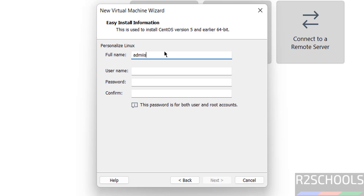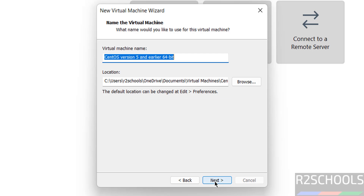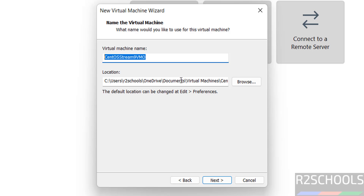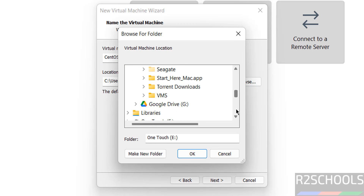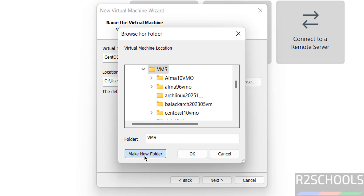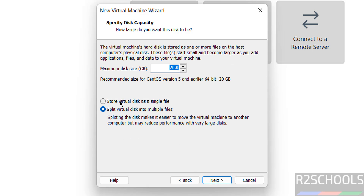Personalize Linux. Now provide the name for the virtual machine. Set the location to store the virtual machine files and folders — click Browse, create a new folder, paste the path, then click Next. Provide the virtual hard disk size — I am giving 50 gigabytes — then click Next.